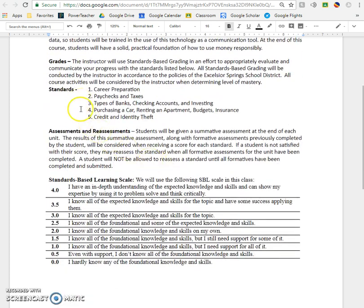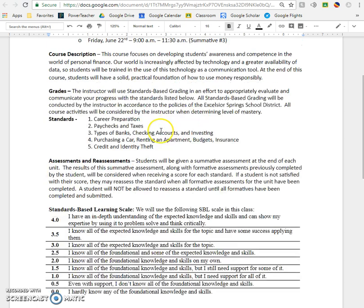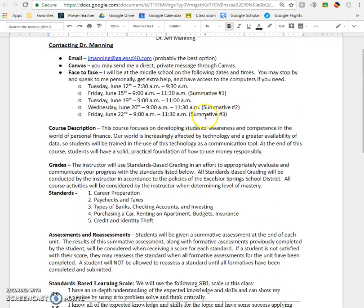There are a total of five standards in this class and you will be graded on each of these five standards. There are only three summatives though. The first summative will cover standards 1 and 2. The second summative will cover standards 3 and 4. The third summative will cover standard 5. That's why the first couple of summatives tend to take a little bit longer because we are technically covering two standards, or taking two tests at the same time.